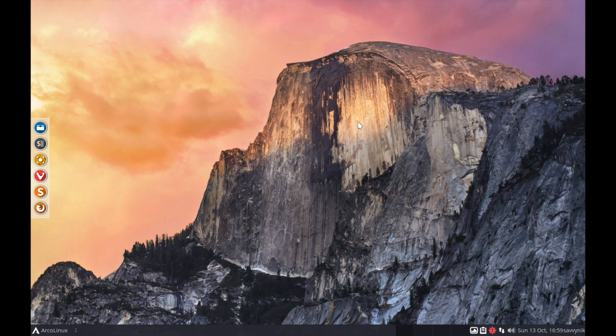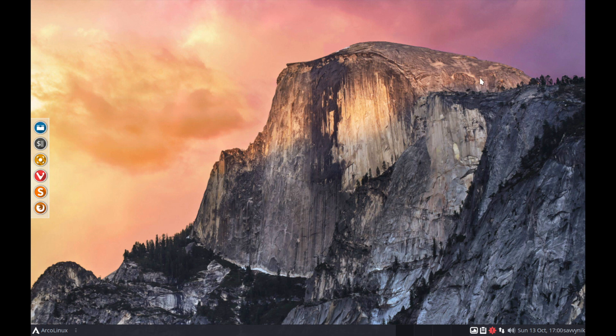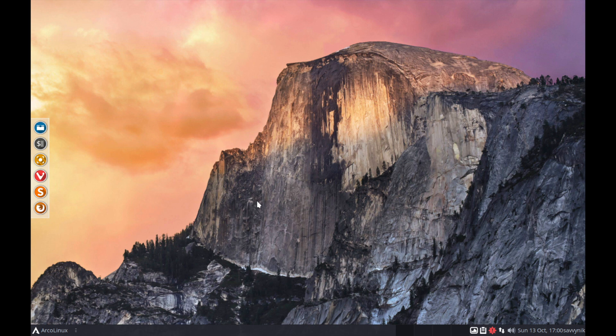I've started to go through the desktop and the first thing I noticed is this default background seems to be straight out of macOS, the Yosemite version. As you can see here it kind of looks like El Capitan in the background and I'd venture to say this is the exact wallpaper that they used in the macOS Yosemite version.